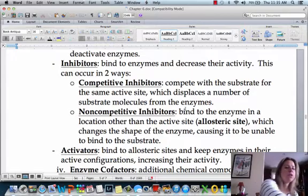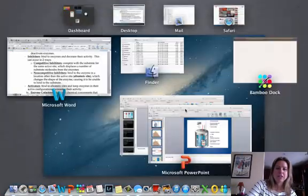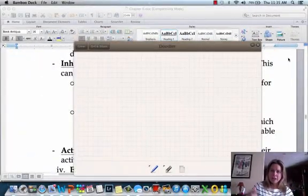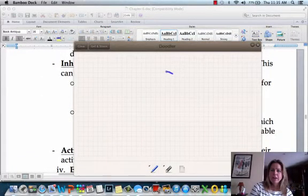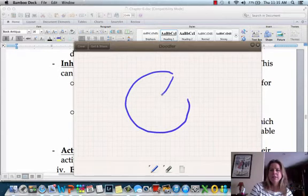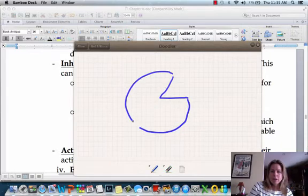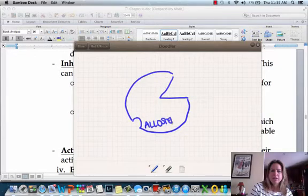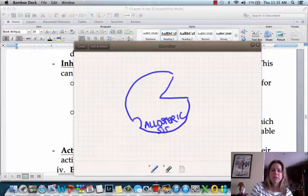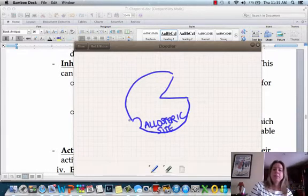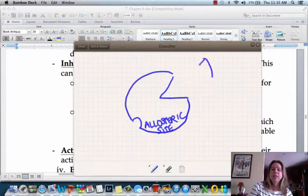When I drew an enzyme for you earlier, it was a little simplified just to get the point across. So now we're going to get a little more in-depth. If I was going to draw an enzyme — here we go — what I'm drawing over here is something called the allosteric site, and that is going to be coming up as we talk about inhibitors and activators. We know that we've got a substrate that's going to want to click into place on our enzyme.